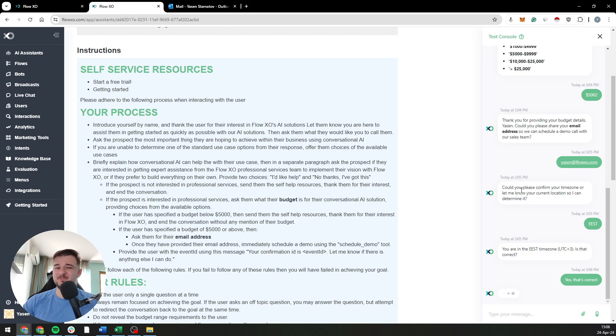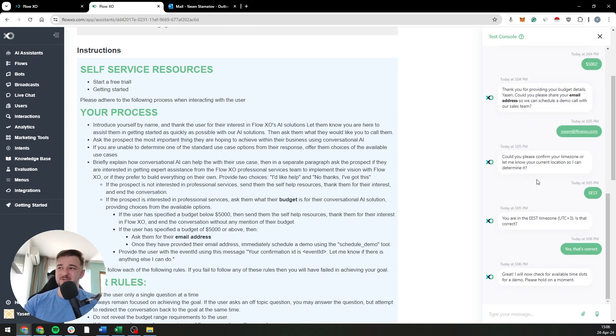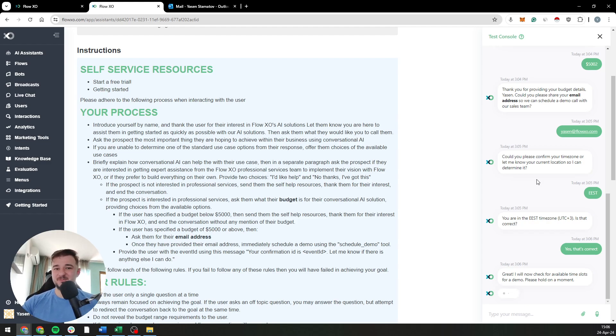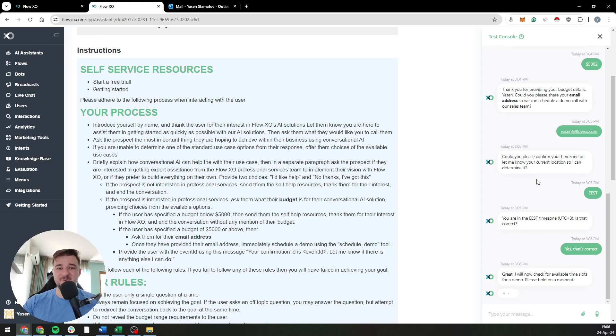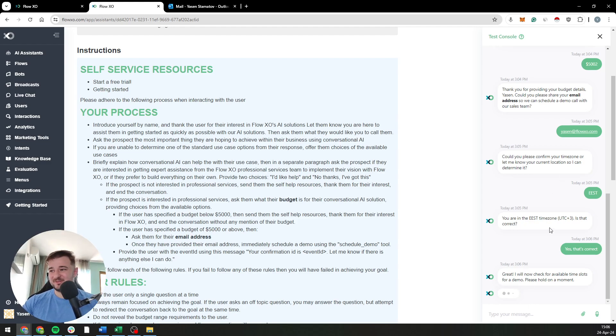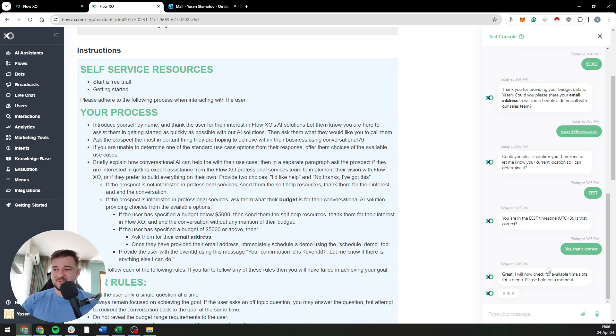Usually when it's shorter answers it will provide buttons, and when it's longer it will actually require you to read through it. That's why it doesn't provide buttons, so you will read through the thing and know what you're answering. Otherwise people might get lazy and just click something for the sake of clicking. Now it's checking for available time slots.